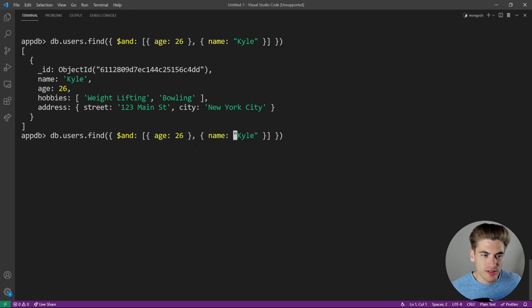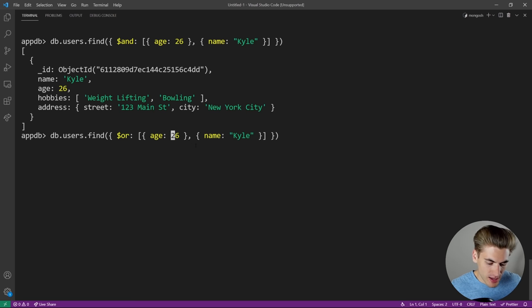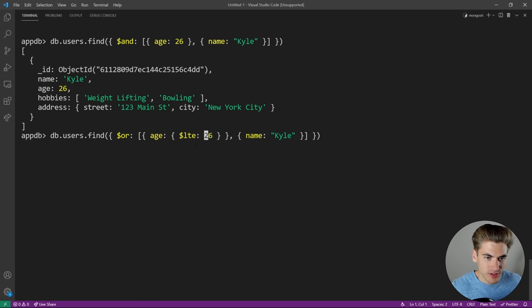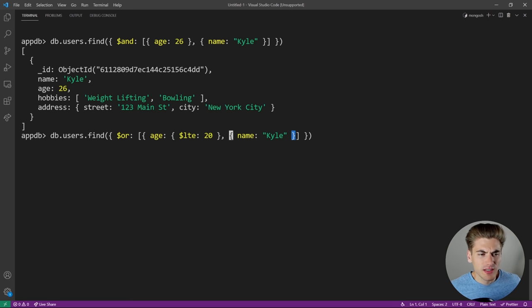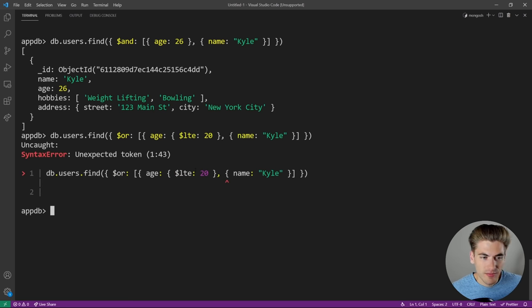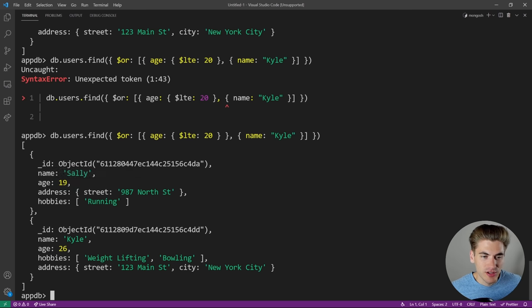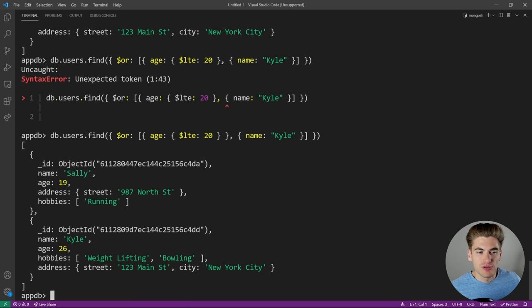For OR queries, you need the '$or' syntax. For example, 'db.users.find({$or: [{age: {$lte: 20}}, {name: "Kyle"}]})' — this returns users where the age is less than or equal to 20 OR the name is Kyle. We're getting Sally returned because her age is less than 20, and Kyle returned because the name equals Kyle. The $or syntax is really important because there's no other way to do OR without it.